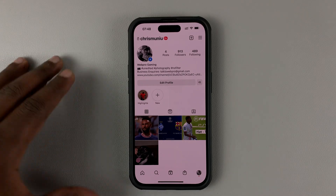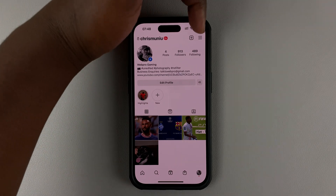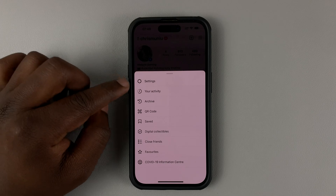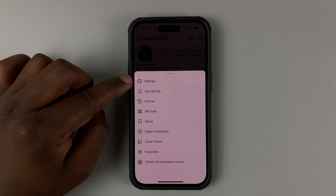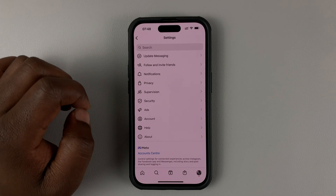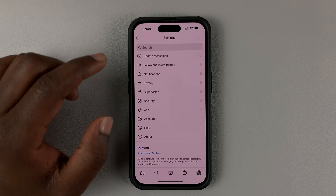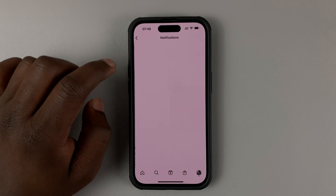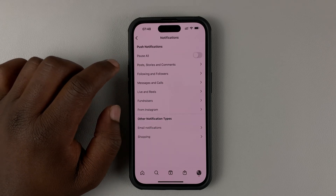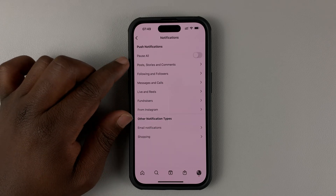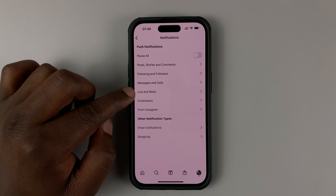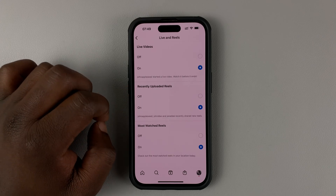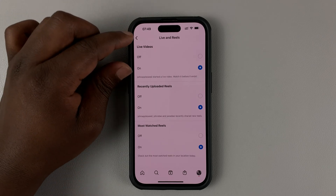On your profile page, tap on the three lines in the top right corner and select Settings. On the Settings page, tap on Notifications, and then under Notifications, tap on Live and Reels, and then under Live Videos.